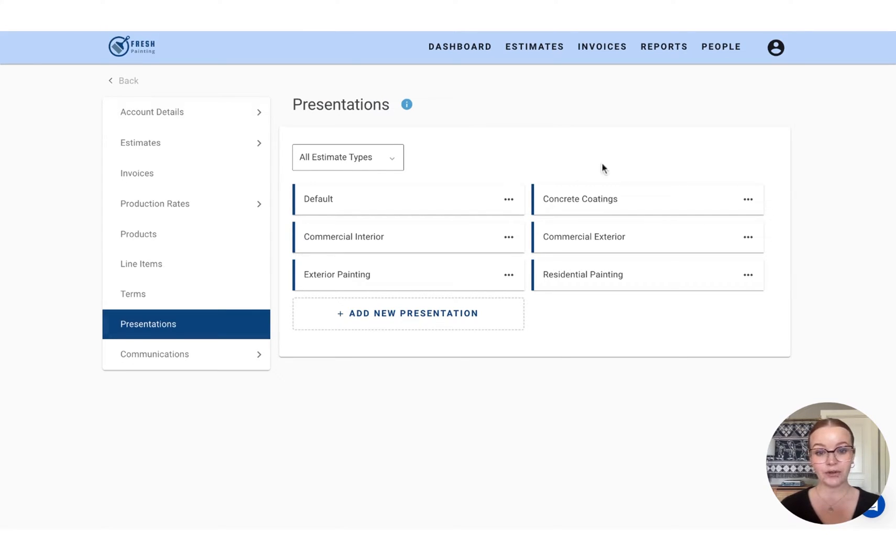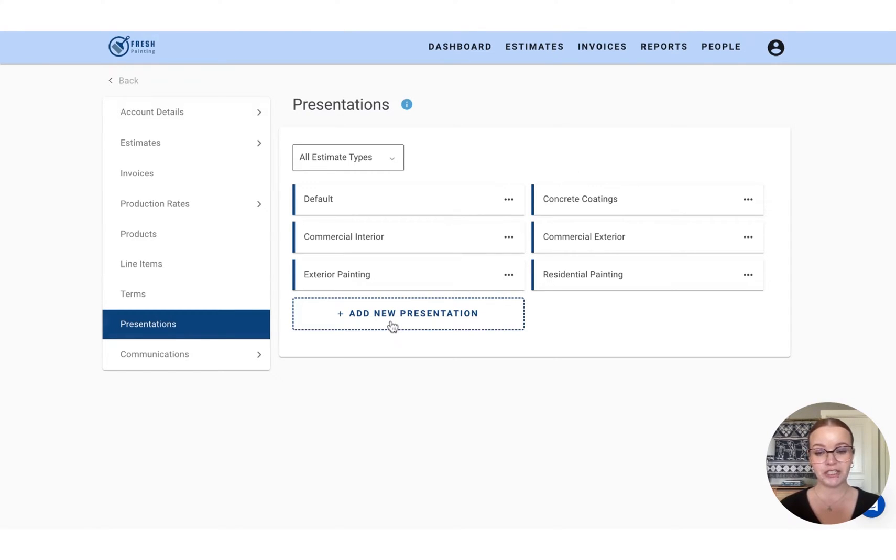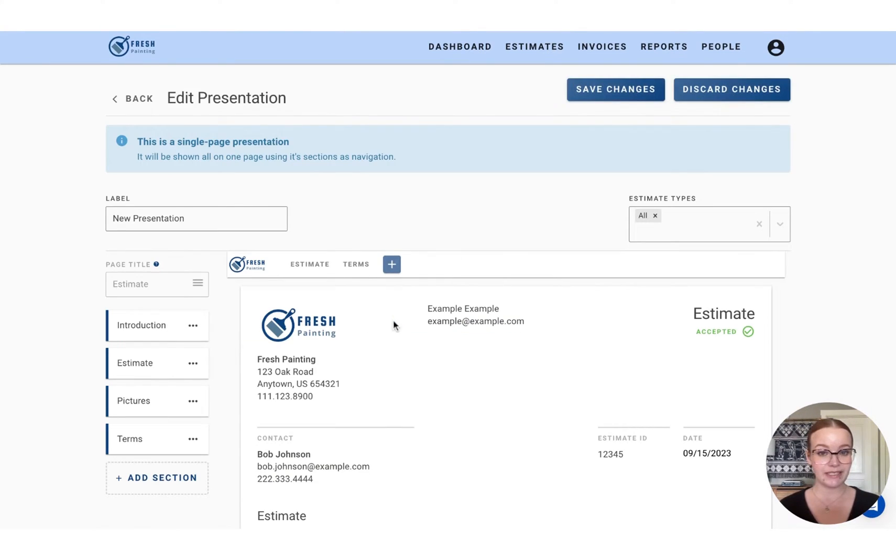Now, you'll see I already have some pre-created presentations here. To create a new one, we're just going to press this add new presentation button.